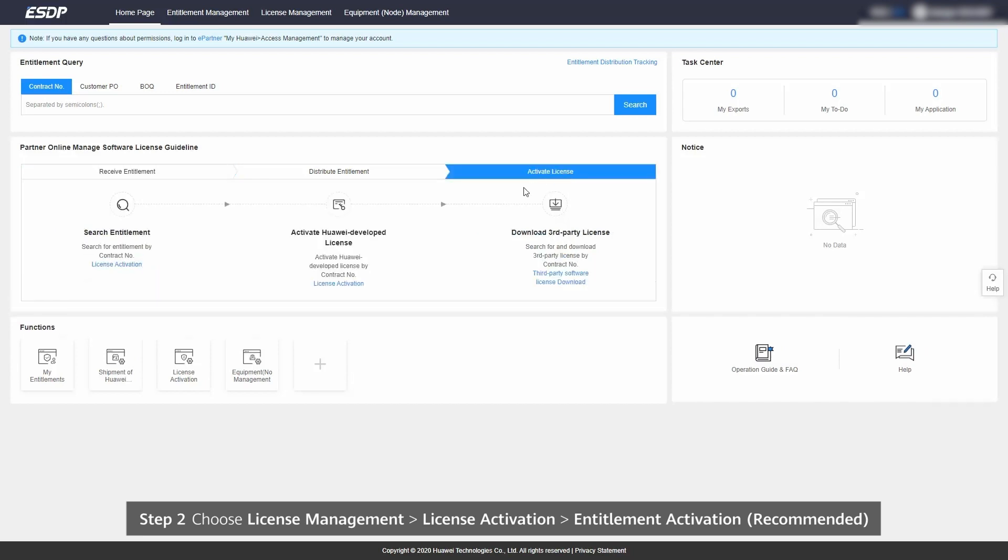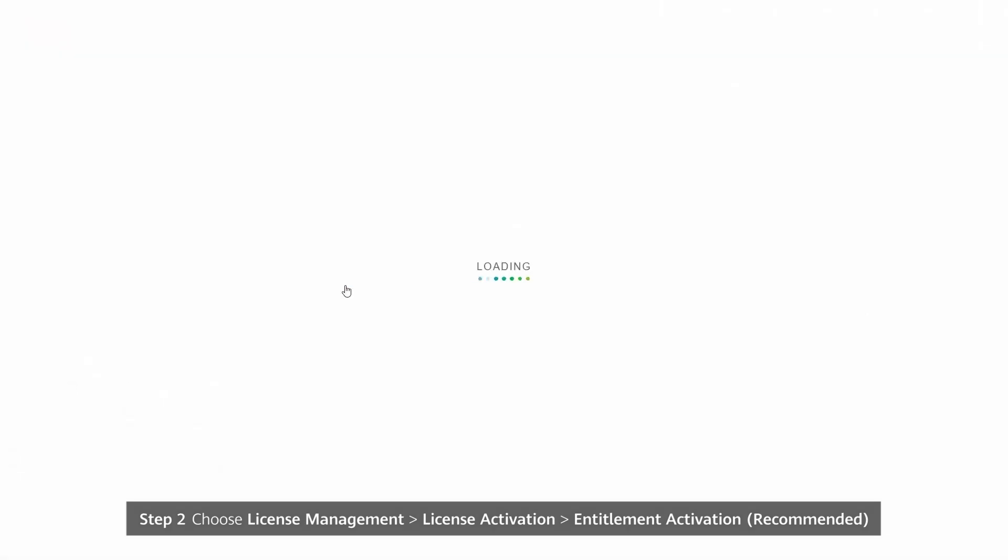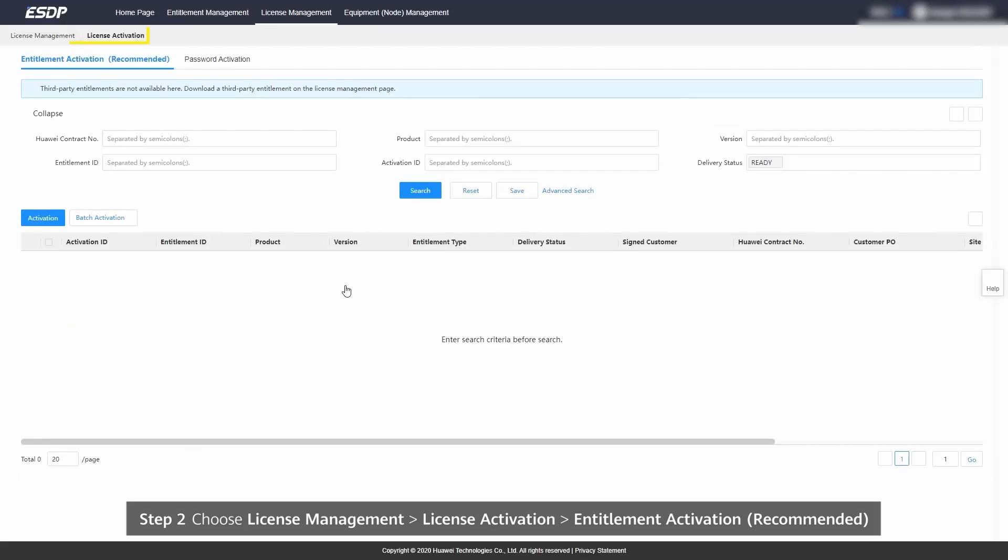Choose License Management, License Activation, Entitlement Activation Recommended.